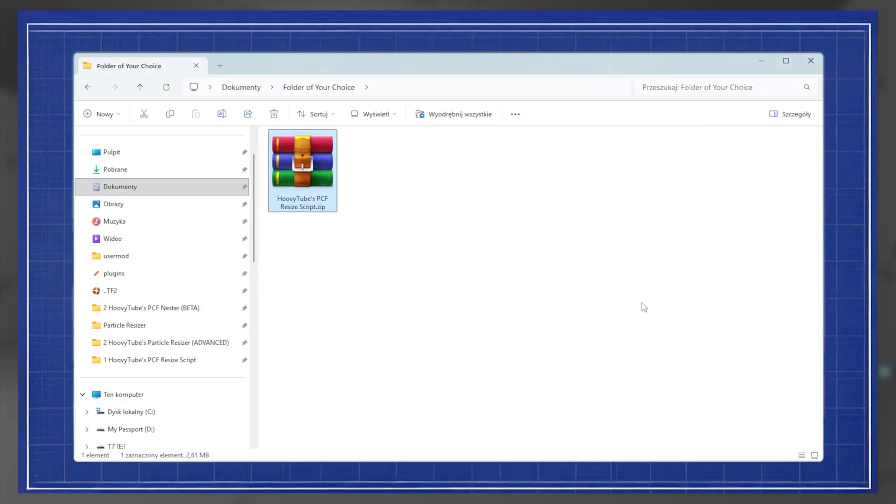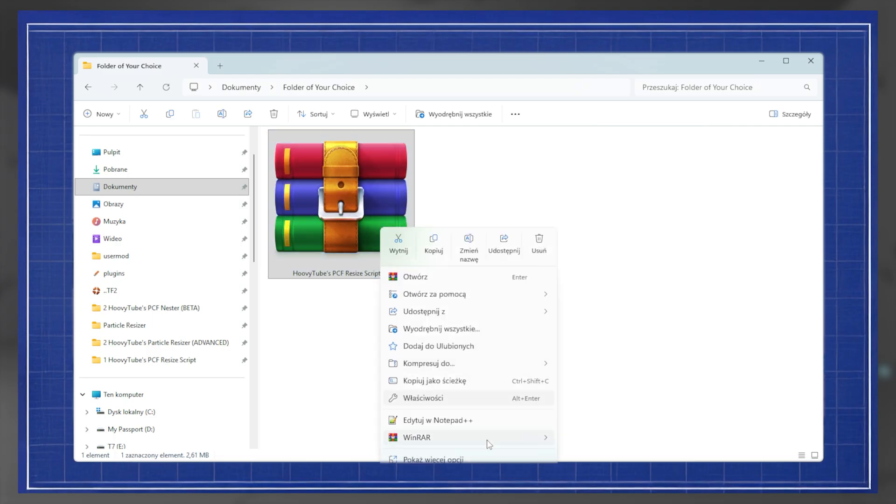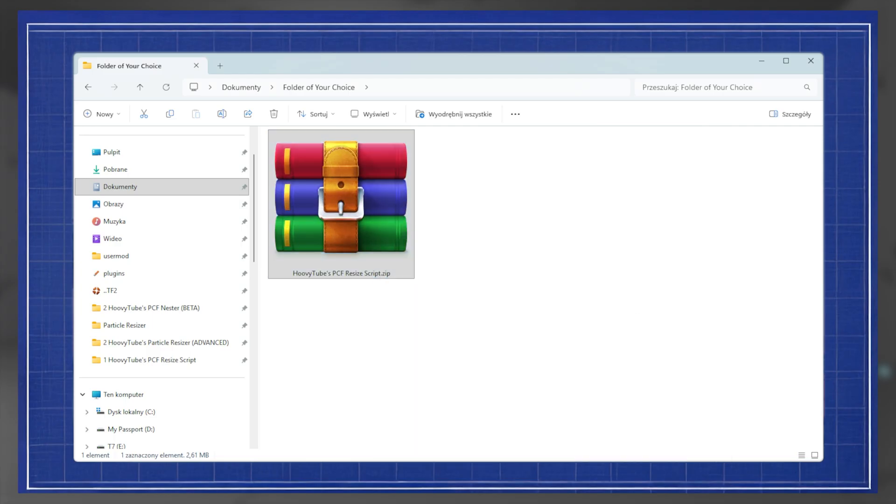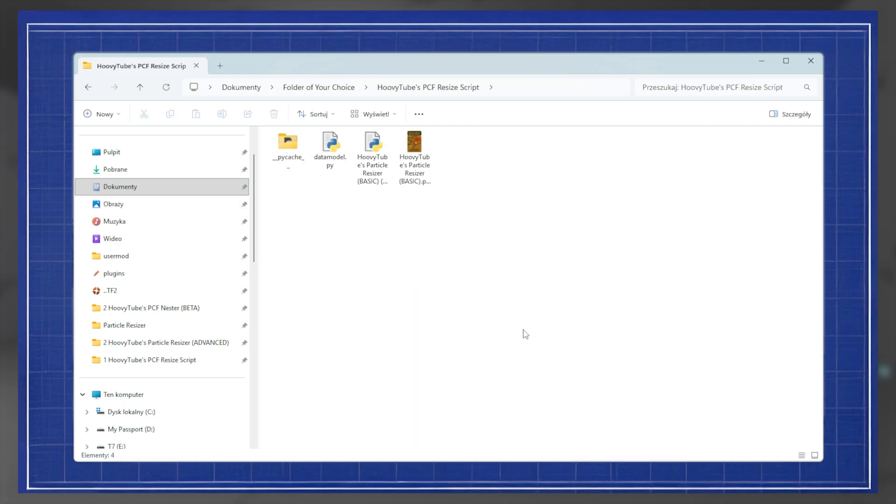Paste the folder wherever is most comfortable for you. Make sure that datamodel.py is next to my script.